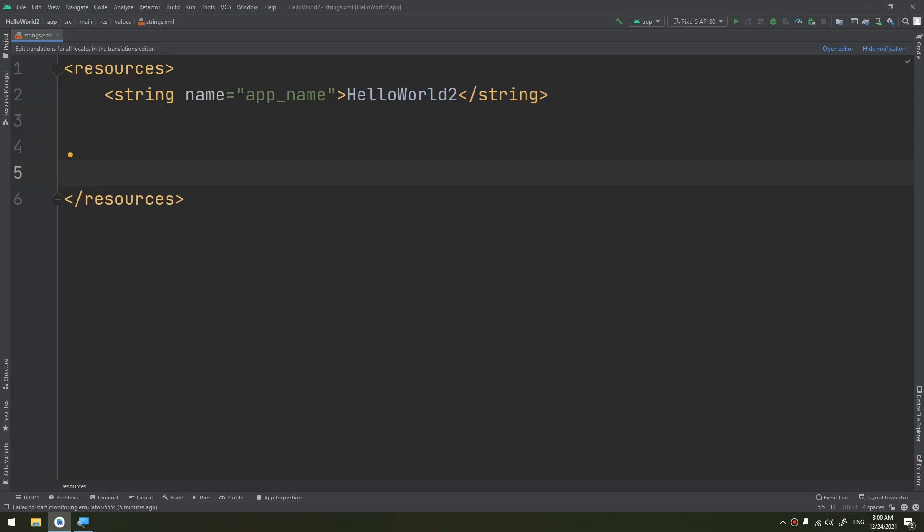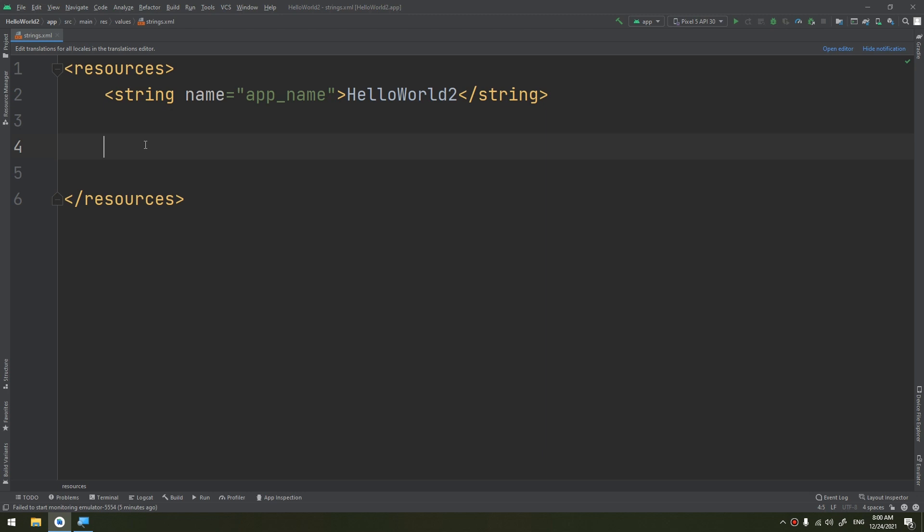A string resource provides text strings for your application with optional text styling and formatting. There are three types of resources that can provide your application with strings: the string tag, which is the XML resource that provides a single string.